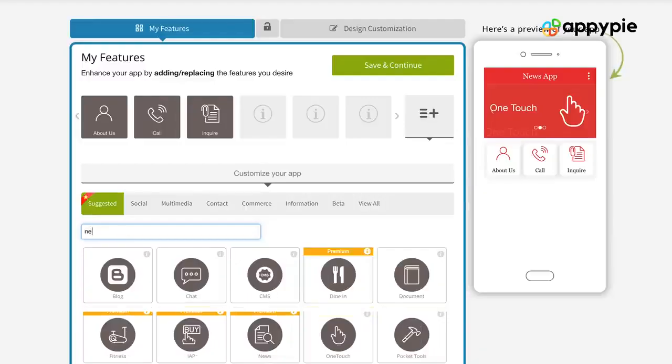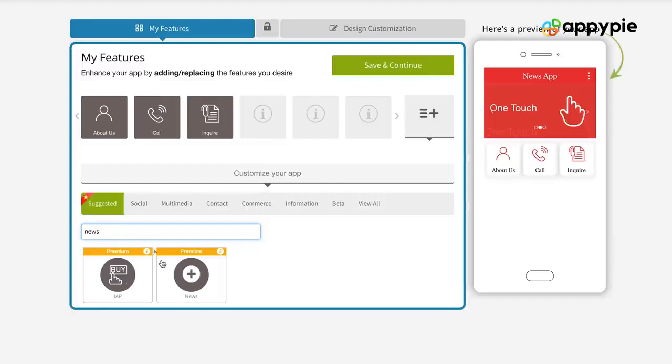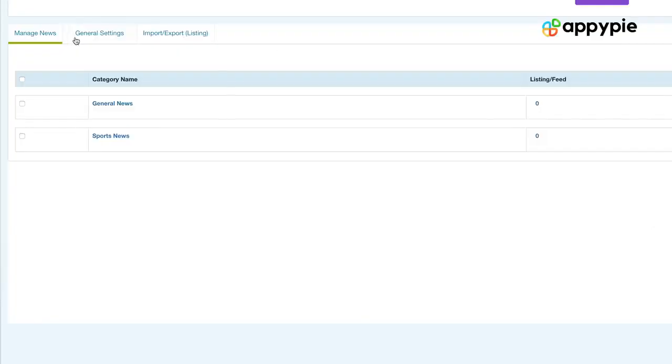Yes, Faisal. At AppyPie's website builder, we do have a news plugin. What you simply need to do is integrate that news plugin into your website. Once you have done that, you need to go into the website builder's admin panel and start creating categories. Once you have started creating those categories, you need to start posting different posts in each of these categories.